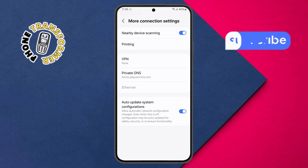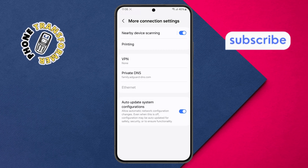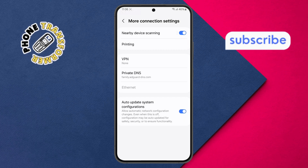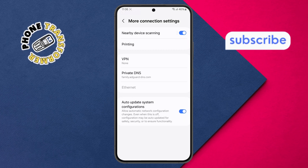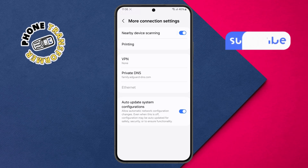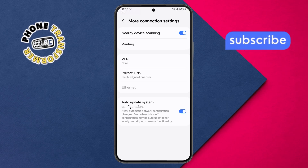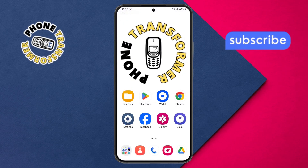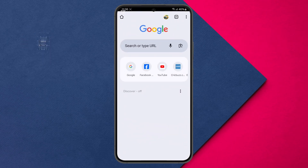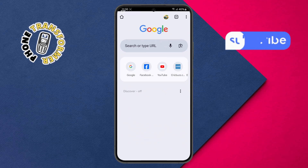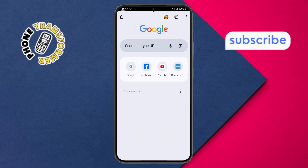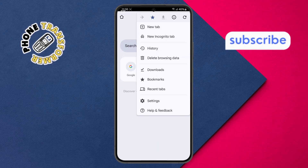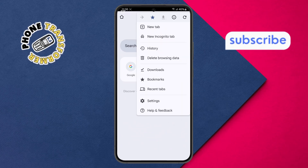If you want to ensure these settings apply specifically to Google Chrome, follow these extra steps. Step 6. Go back to your home screen and open the Chrome app. Step 7. Tap the three-dot icon in the top-right corner to open the menu, then select Settings.